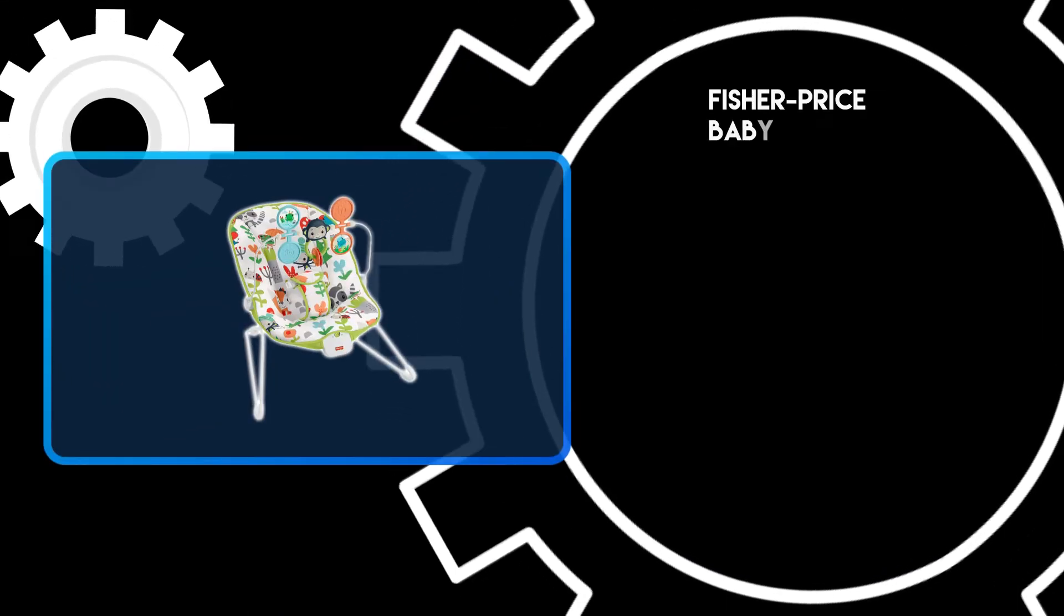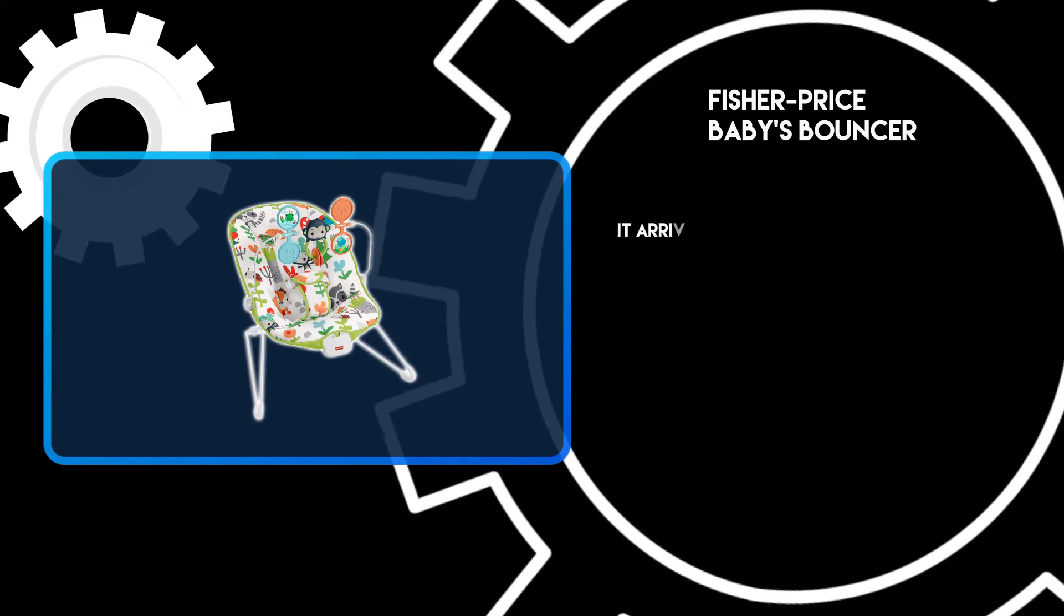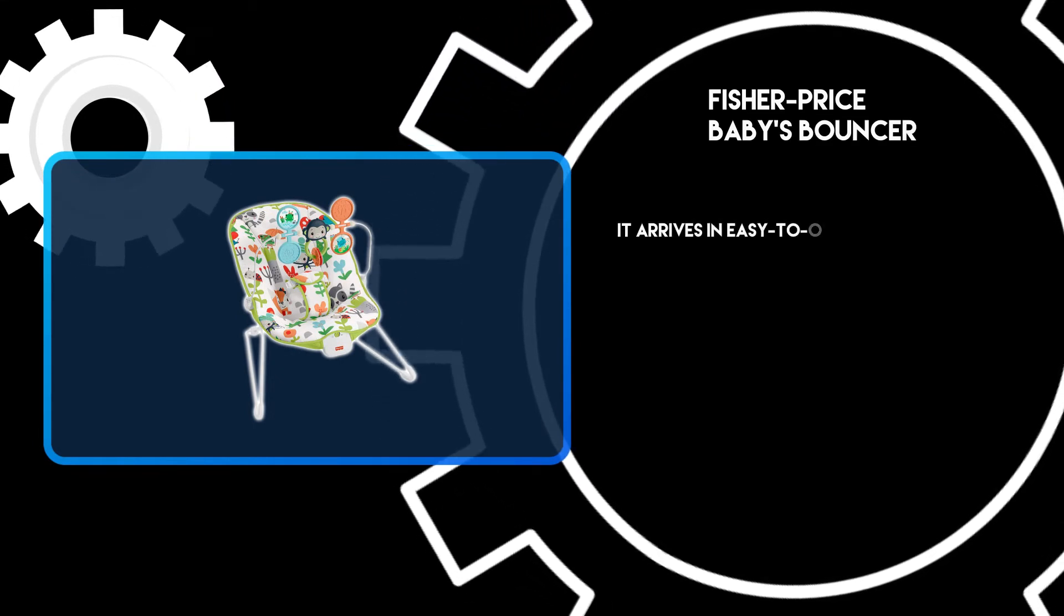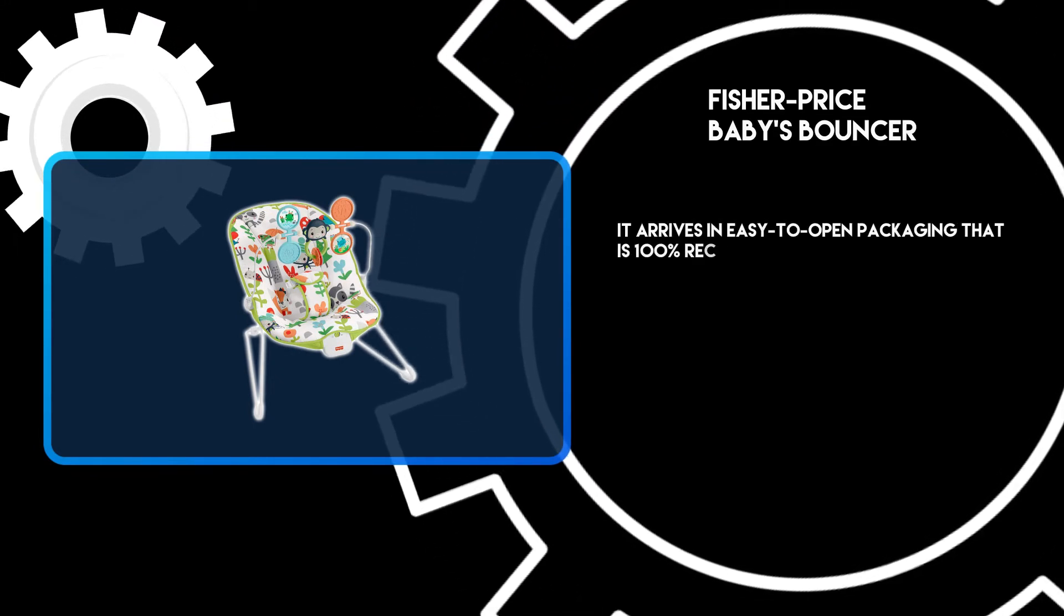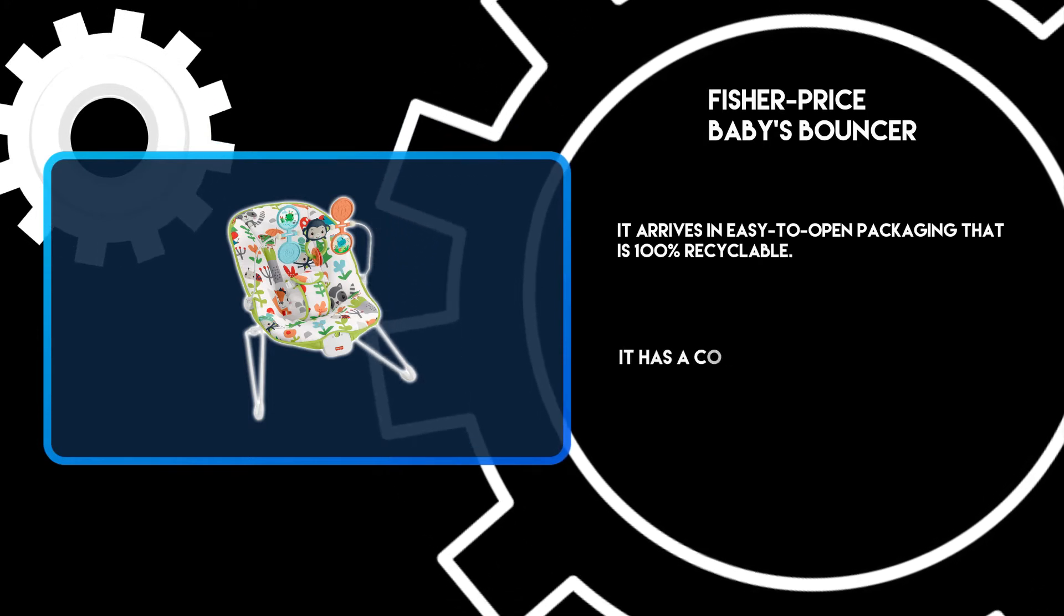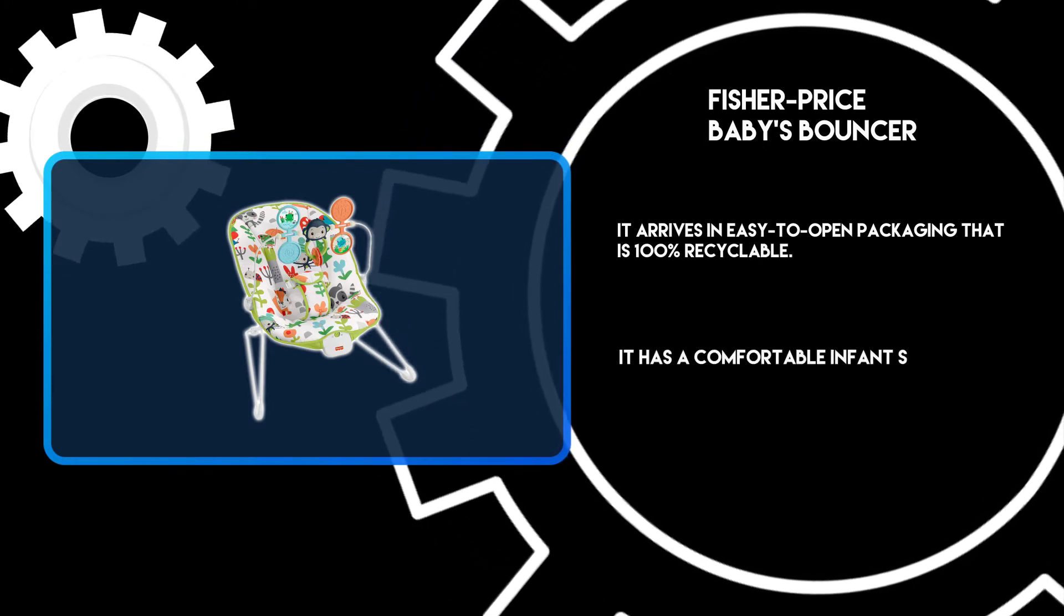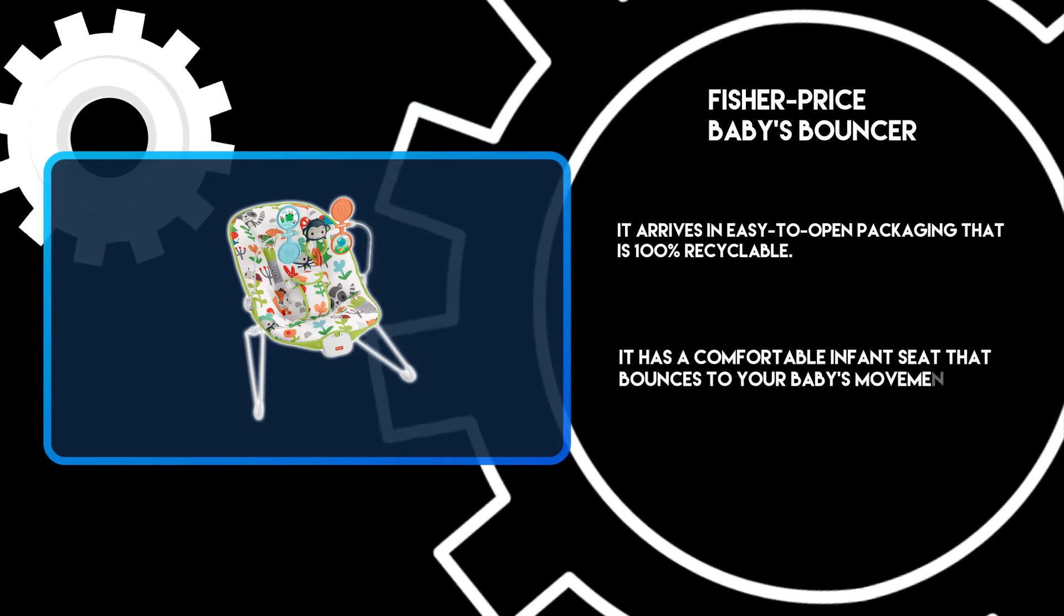At number 3, Fisher Price Baby's Bouncer. It arrives in easy-to-open packaging that is 100% recyclable. It has a comfortable infant seat that bounces to your baby's movement.